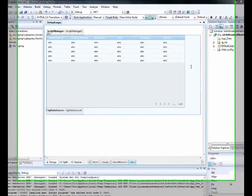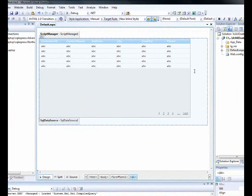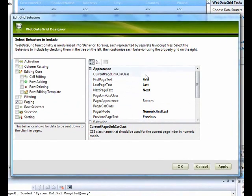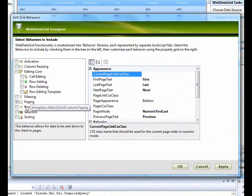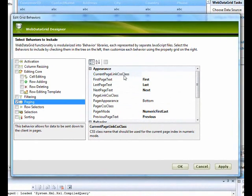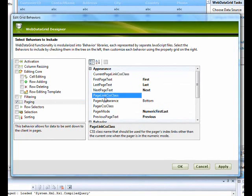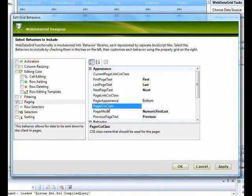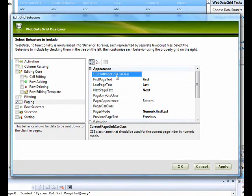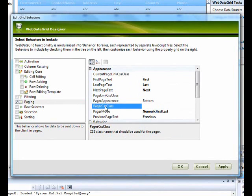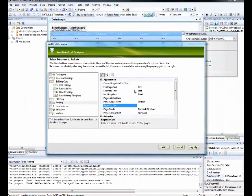In this section we'll focus on the advanced section of the paging. As we know, we already have the grid setup. We go back to the edit behaviors and you can see we have inside the paging section the current, the page link class, and the pager class itself. What does current do is when you have a pager, the selected page is basically the current page link. The page link CSS class is all the rest of the links which are not selected. The pager class itself is the entire page section area.